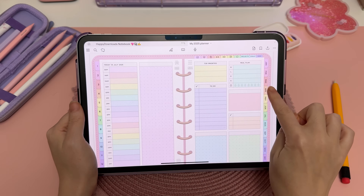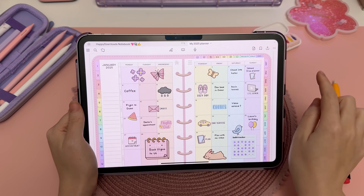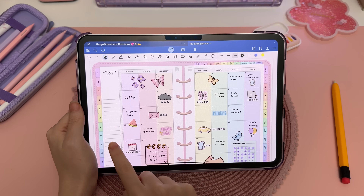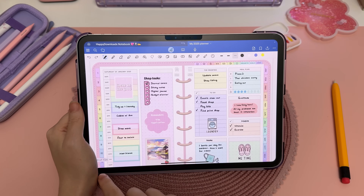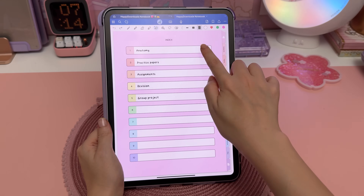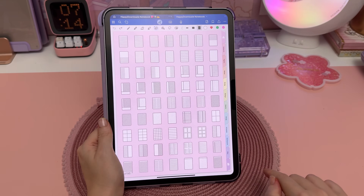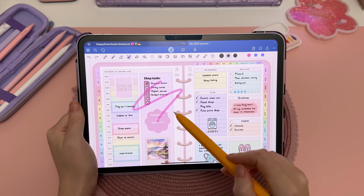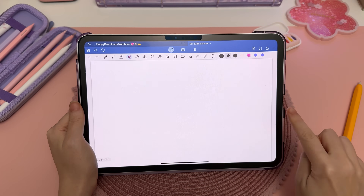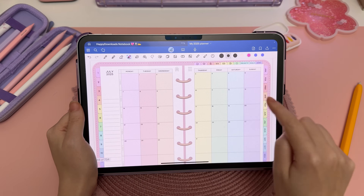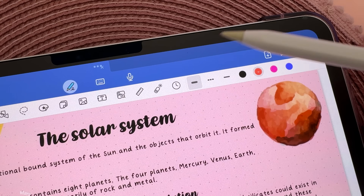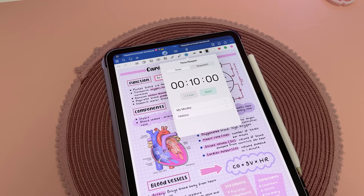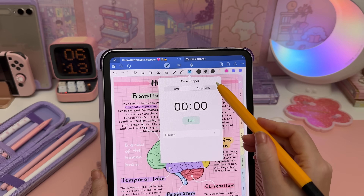Previously you had to be in read-only mode to use hyperlinks in your documents. Now you can simply tap on links with your finger while staying in edit mode. Here I'm using the links in my planner to quickly jump between pages while seamlessly continuing to write with my Apple Pencil. This new feature makes navigation much smoother and more efficient.